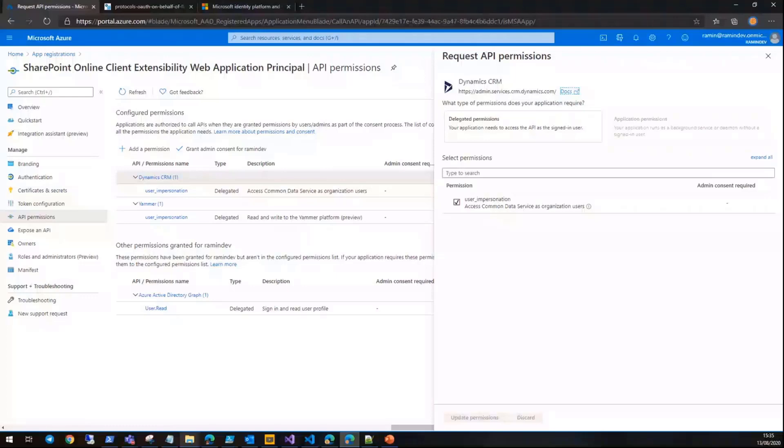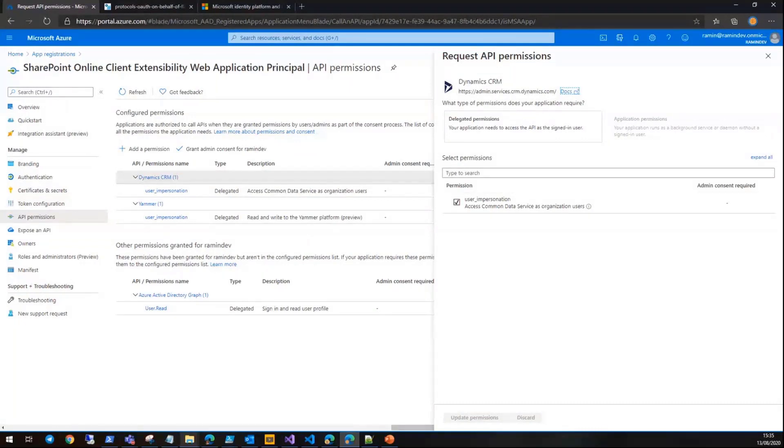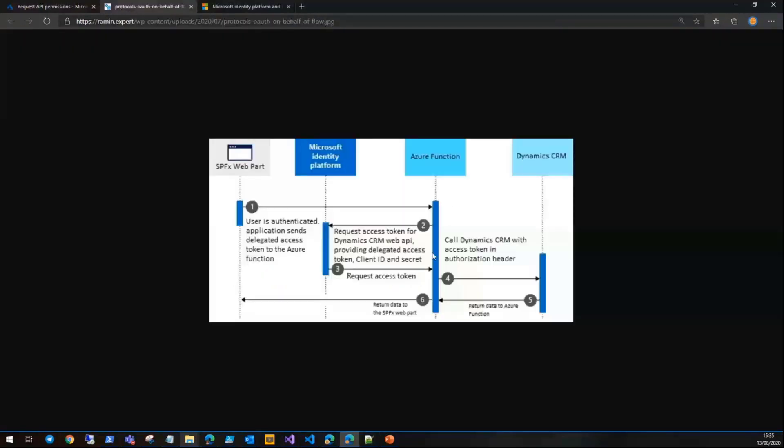The answer is using OAuth2 on-behalf-of flow. I created a diagram for you guys. This flow helps you to authorize access from the gateway—that is Azure function in our sample—to the downstream API without losing trace of the user.